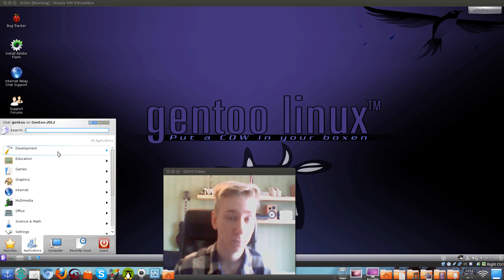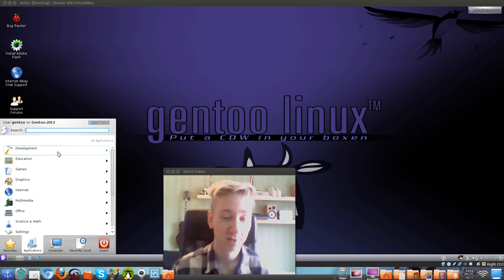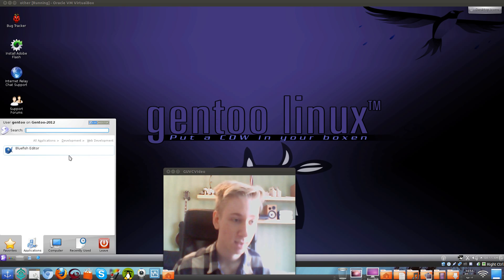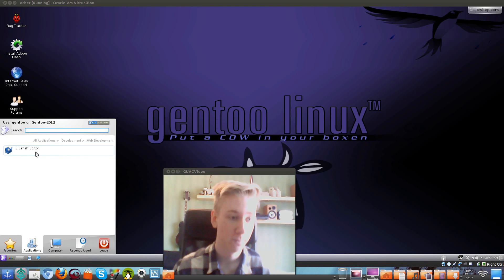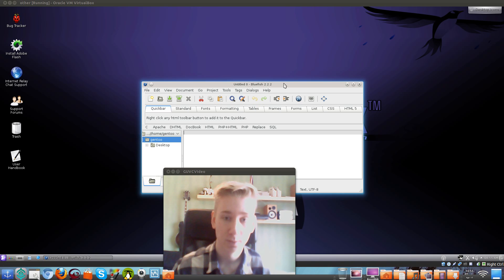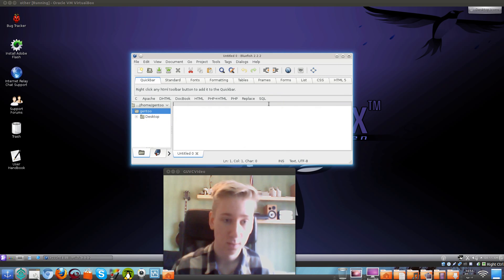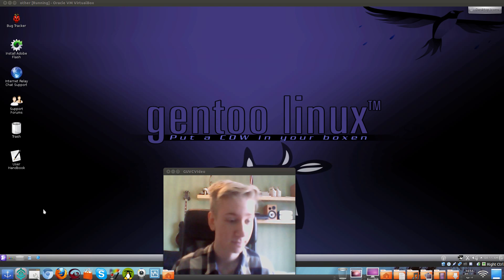They have really a lot of applications — it's a bit too much, I think. For development, there's web development. They have Bluefish here to start coding in HTML and PHP, SQL, and a lot more — Apache and C and yeah. So let's close that one down.